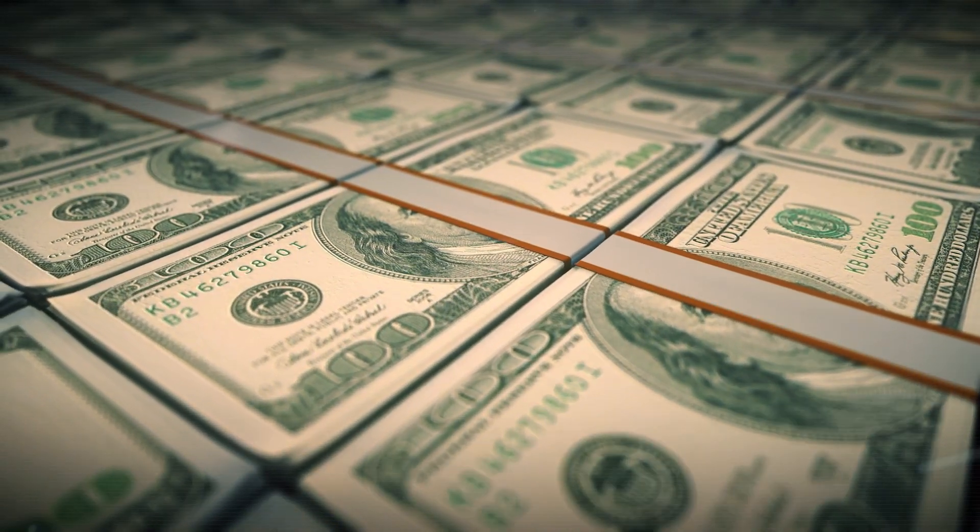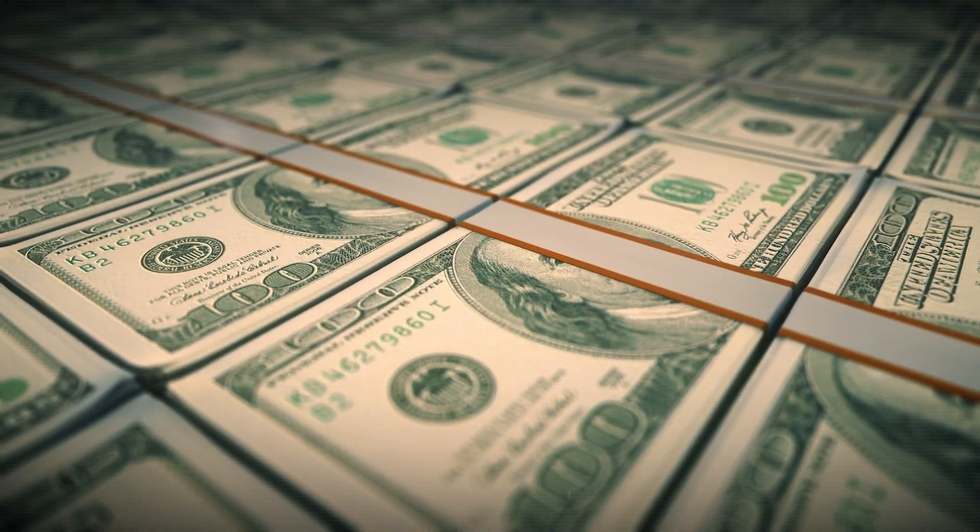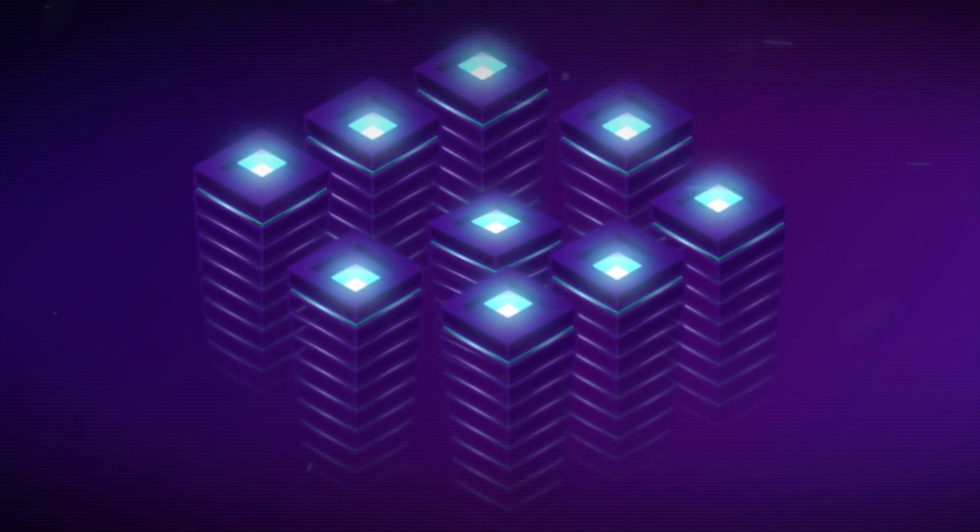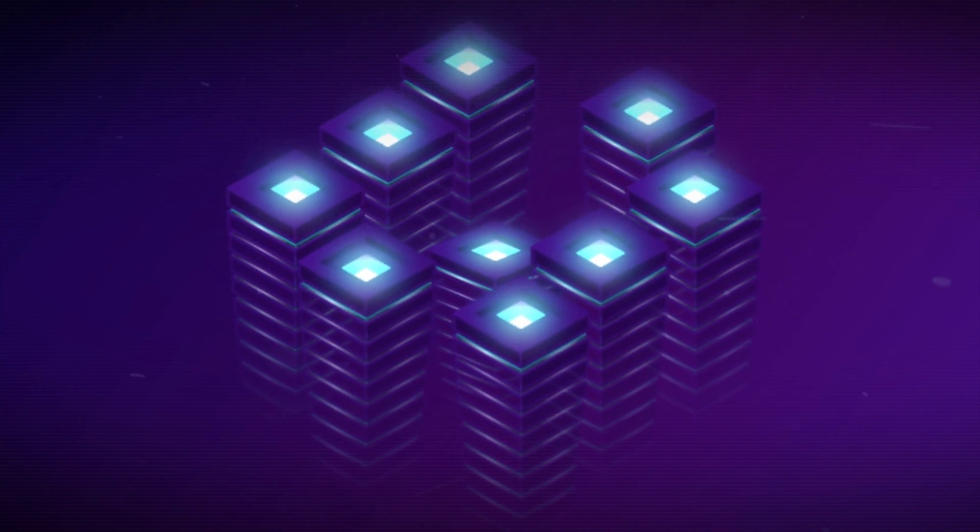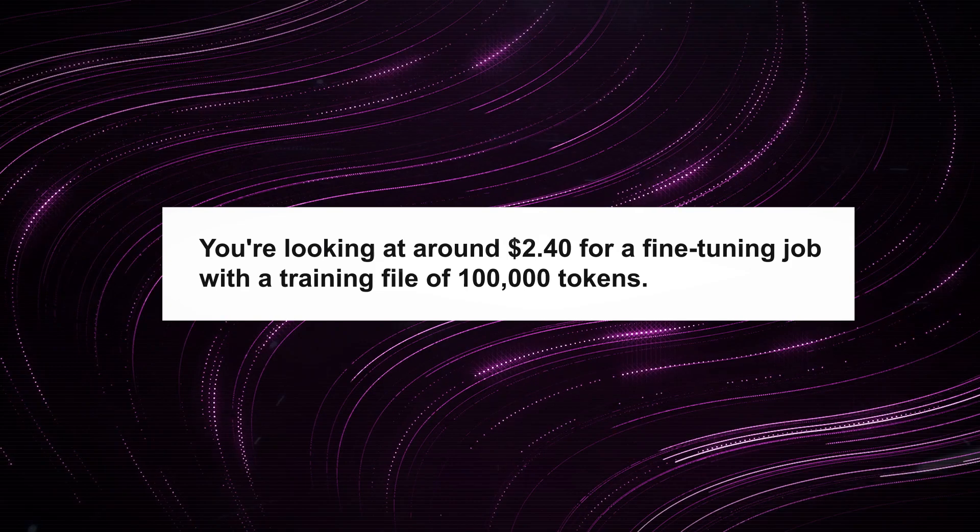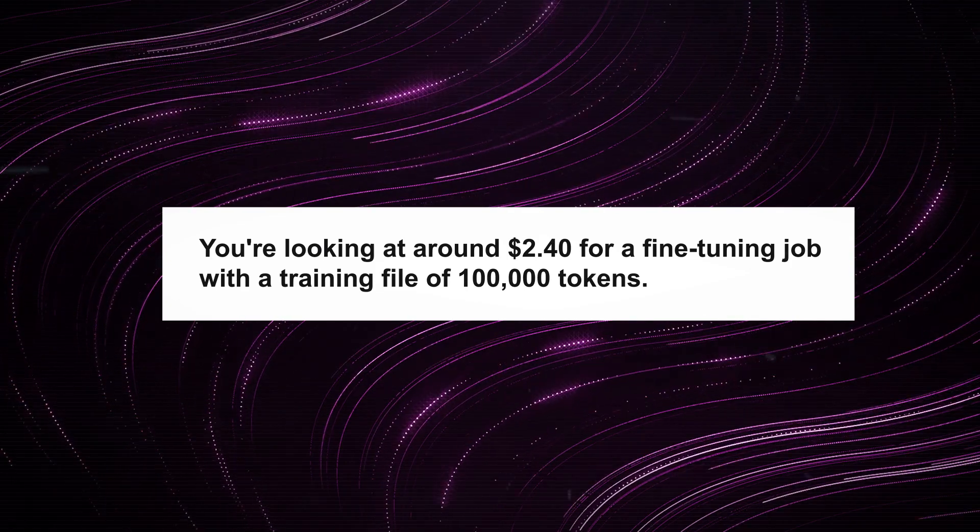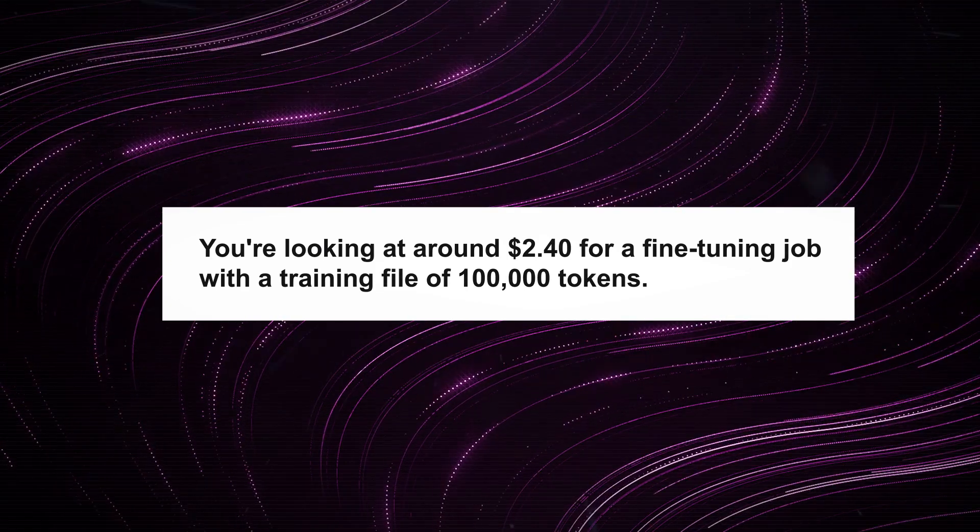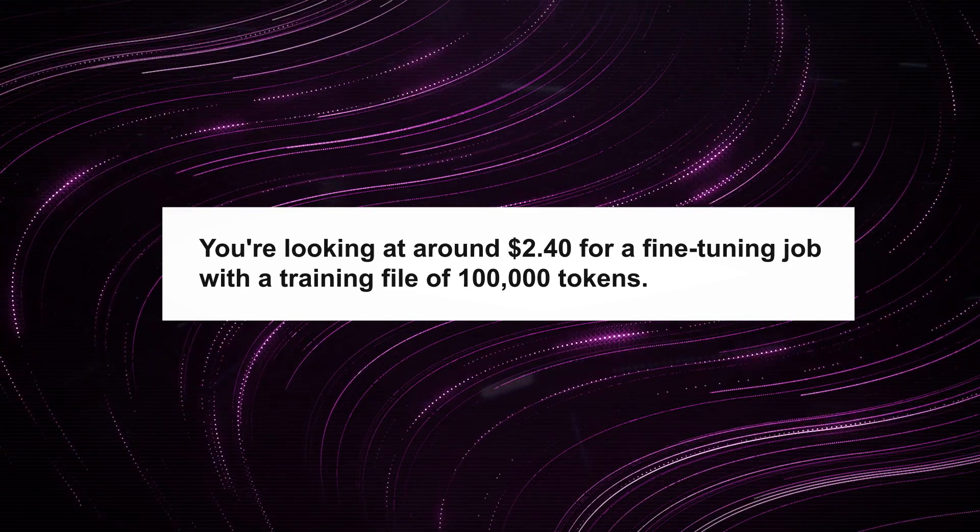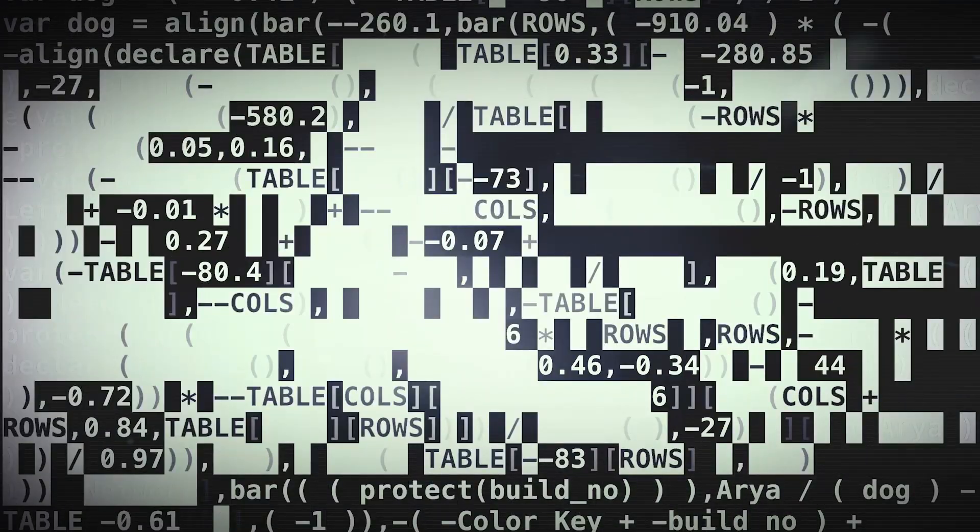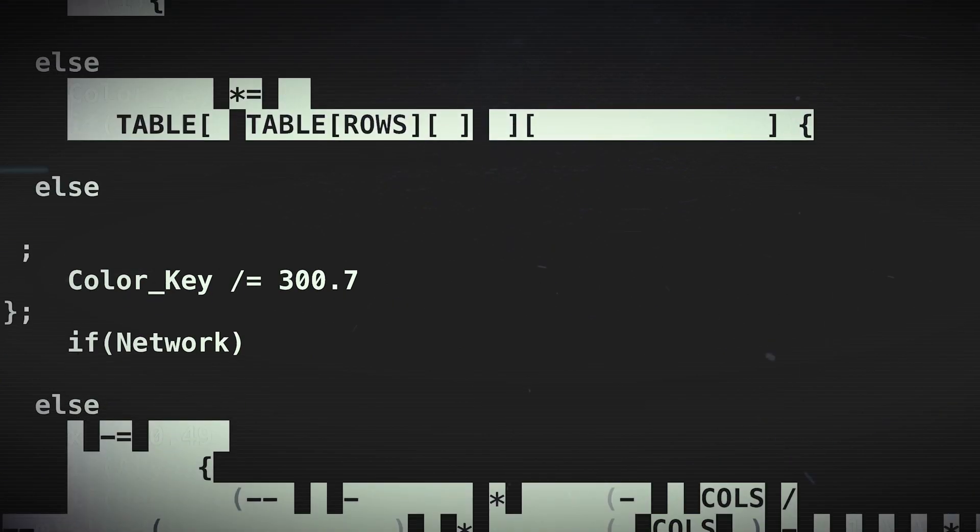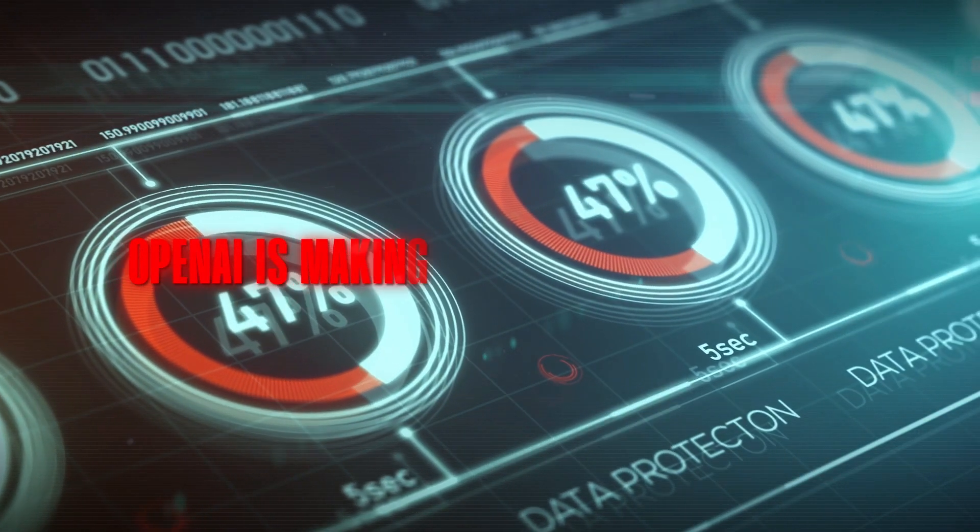You're probably wondering about the price tag. Fine-tuning doesn't come free, but it's also not breaking the bank. You're looking at around $2.40 for a fine-tuning job with a training file of 100,000 tokens. And yes, I know, token sounds like something out of a sci-fi flick, but it's just the AI's way of munching on raw text.